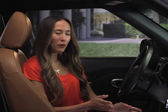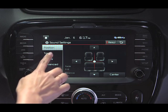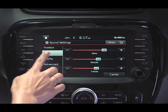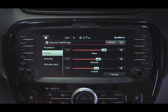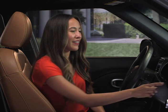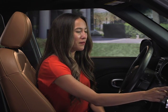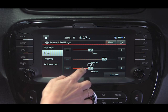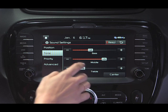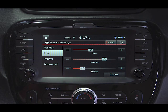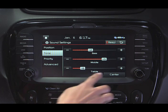From the Tone screen, drag the sliding bar to control the bass, mid-range, and treble controls as desired. Press the center button to return to the default.